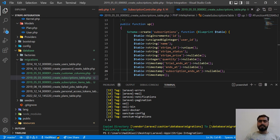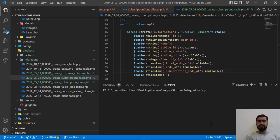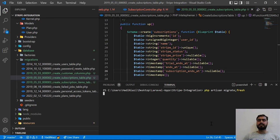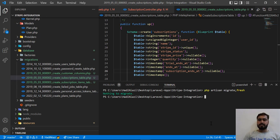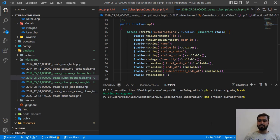Let me clear this and then run php artisan migrate:fresh. It will drop all the migrations and then recreate them. If you are familiar with this one... oops, let me remove this. Migrate:fresh, okay.